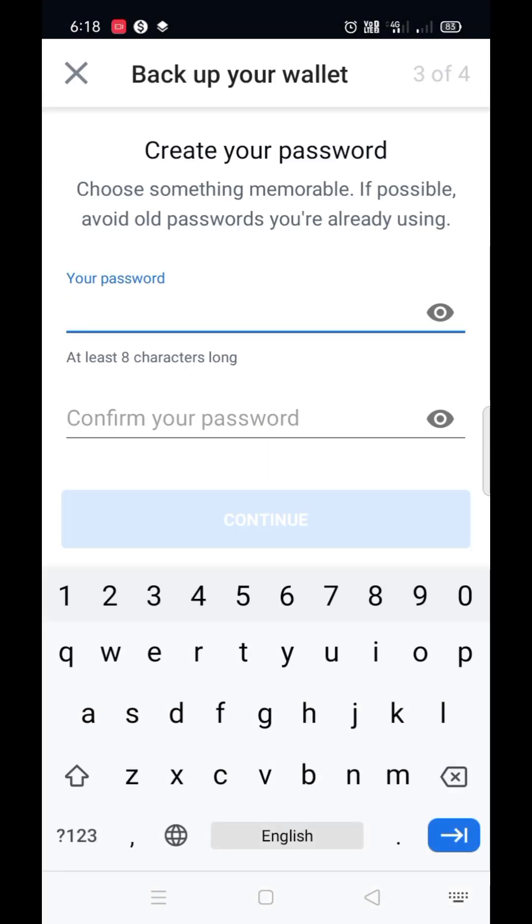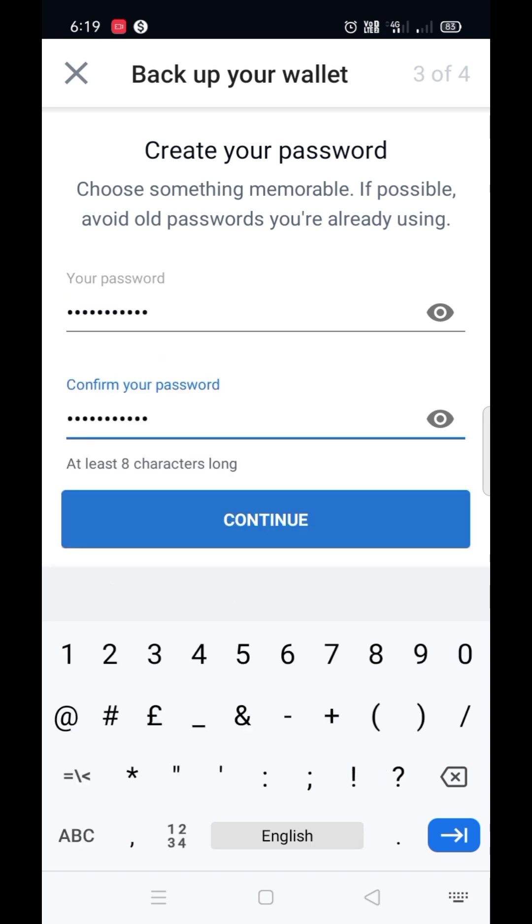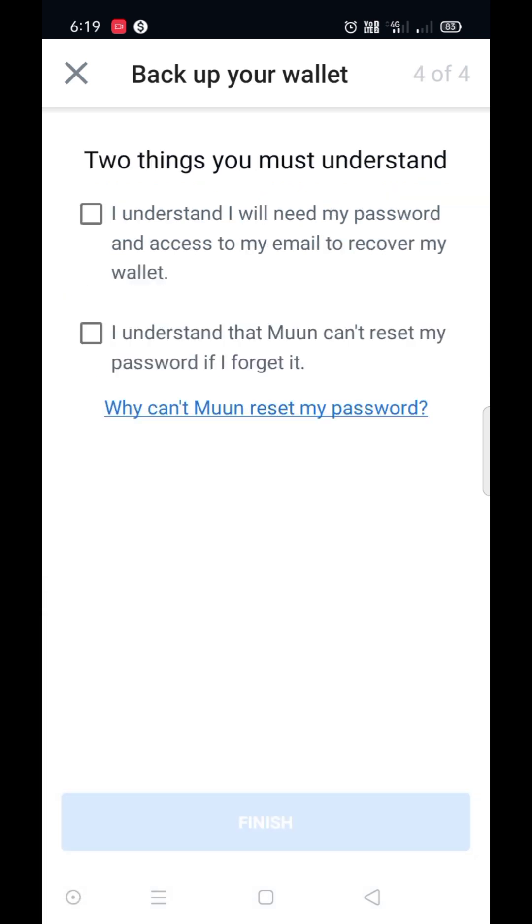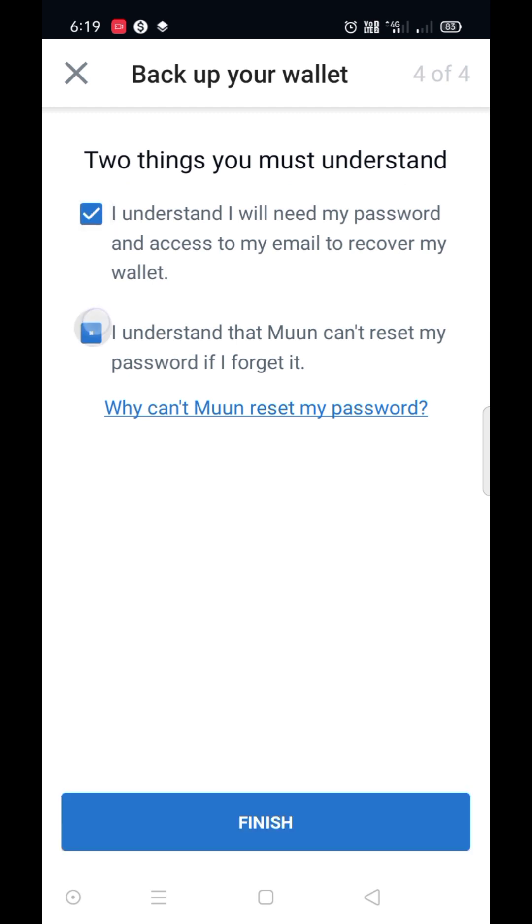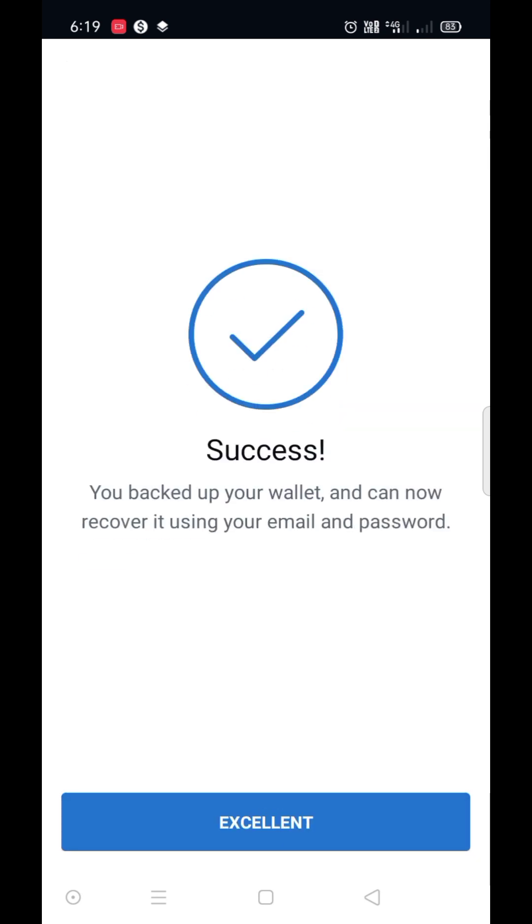Now set your password. Click on continue, put a tick mark, and finish. Excellent.